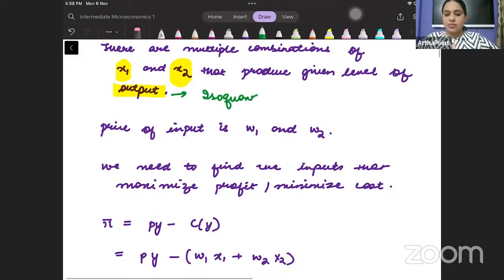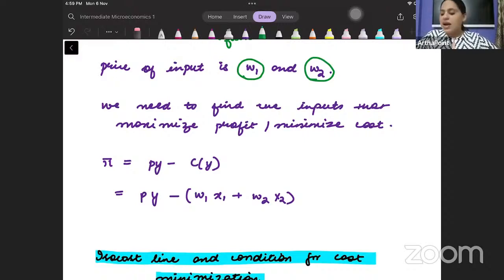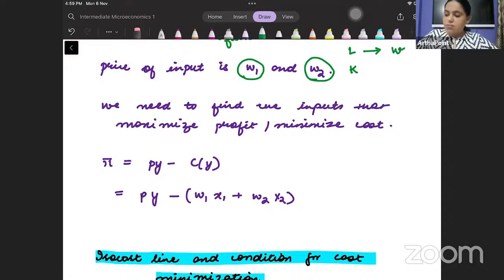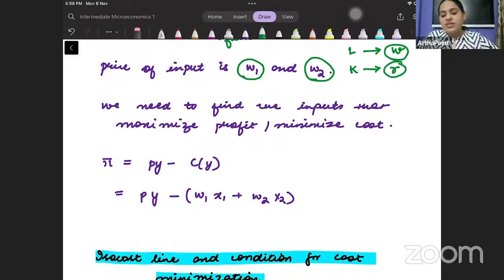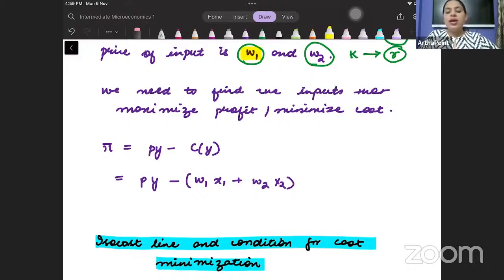Now, we are given that the price of the inputs is W1 and W2. Let us say I have labor and capital, and let us say that labor per unit cost is W. We are saying that we want to have two inputs: the per unit cost of input 1 is W1 and per unit cost of input 2 is W2.